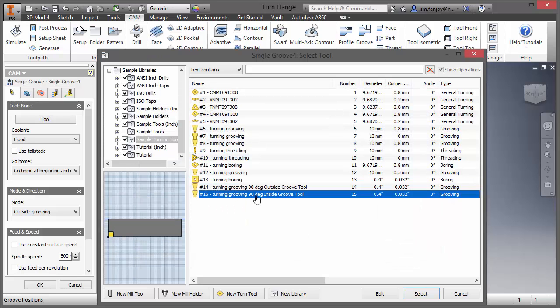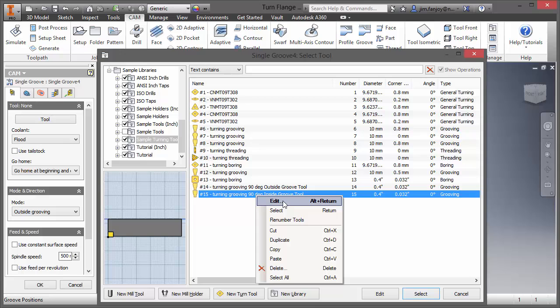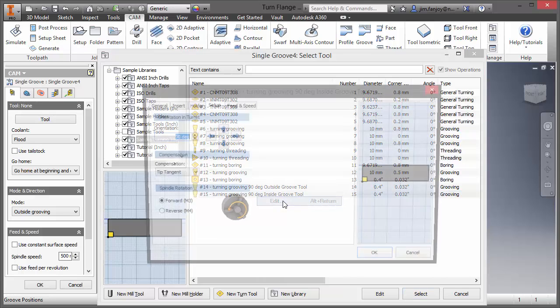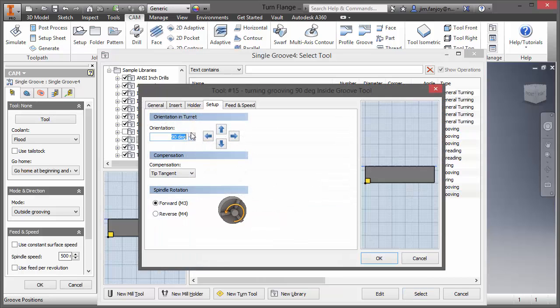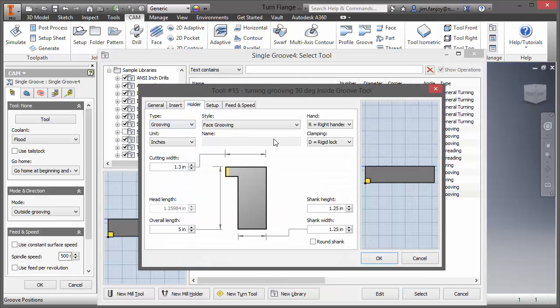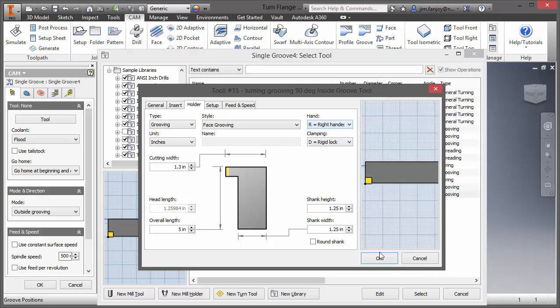The opposite for my inside turning is going to be, instead of the holder being a left hand, it's going to be a right hand.